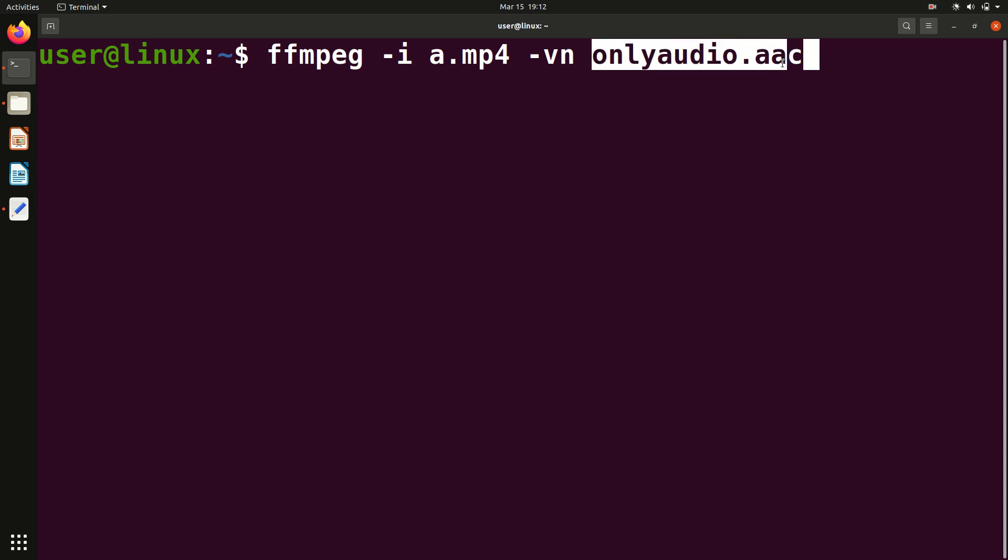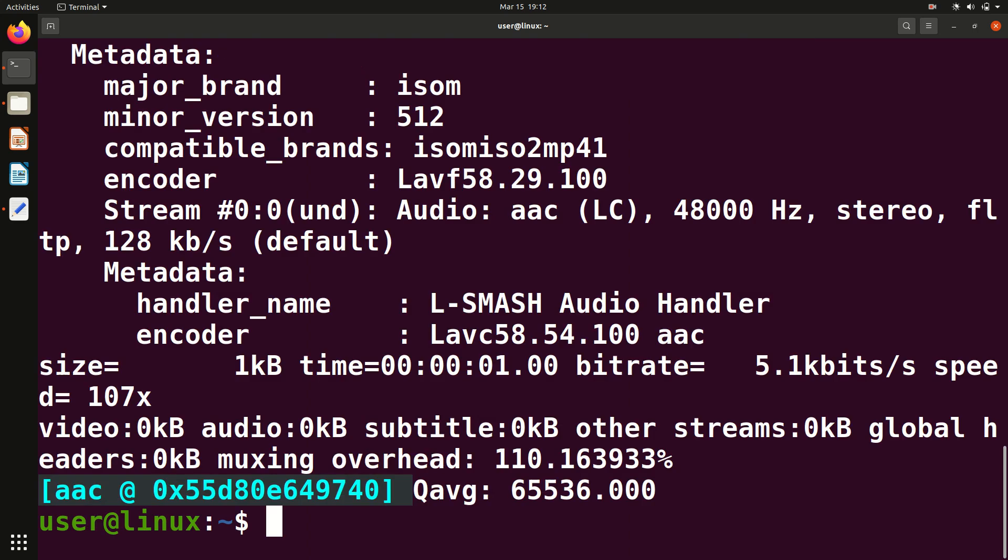And after that you have to name the output. Whatever output will be there, what name you want to give, so I named it onlyaudio. Anything you can name. And after that dot means which format of audio you want - .aac or .mp3 or .webm, anything you can give. Now we can hit enter.